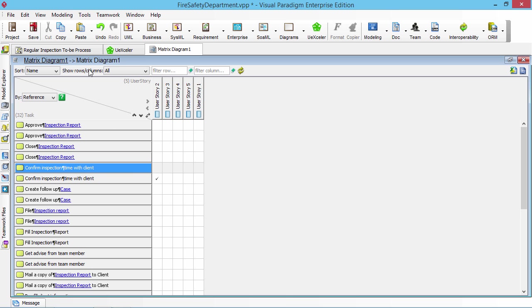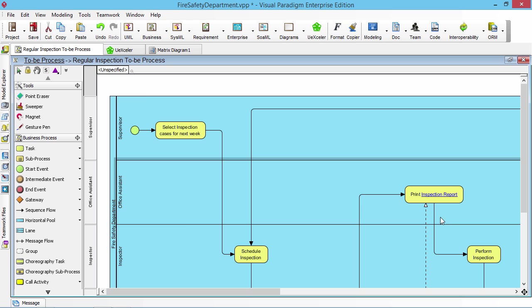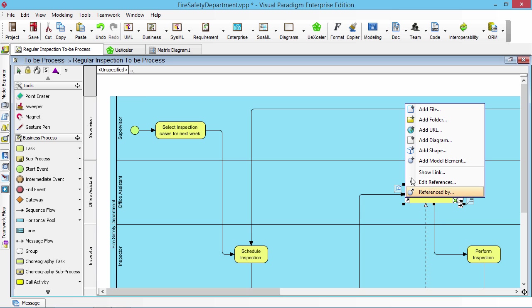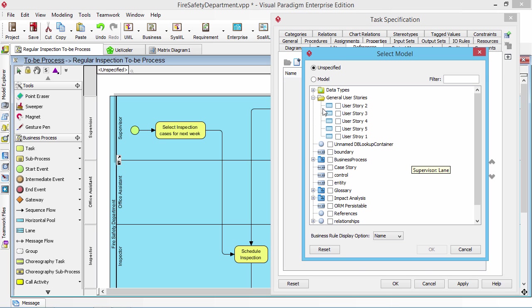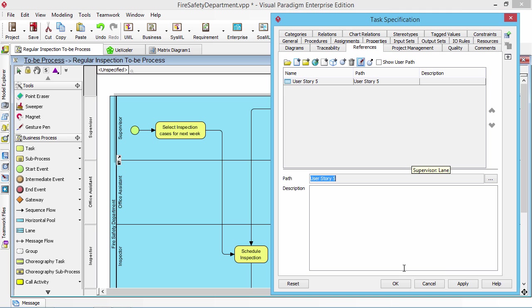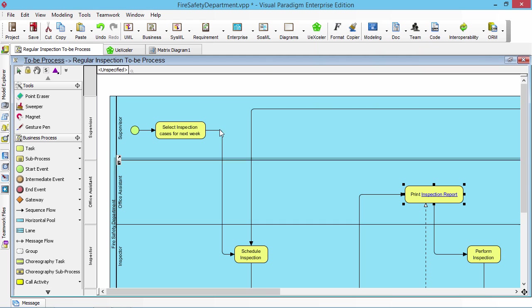So if you want, you may just, I just add another. Say the printing inspections report, I also add to another user story. So this is user story 5, for example.